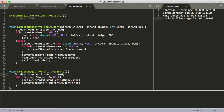Let's look at printRegistry quickly. We create a currentStudent pointer to iterate through the linked list. While currentStudent does not equal null, we print out currentStudent's first name using the arrow operator, then advance to currentStudent->next. Eventually, after passing the tail (whose next is null), currentStudent becomes null and we exit the while loop.